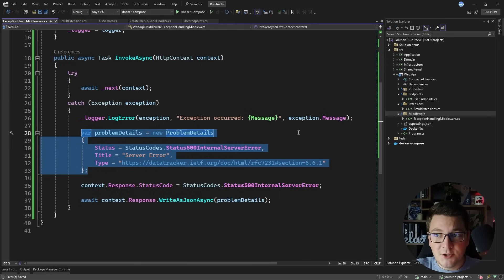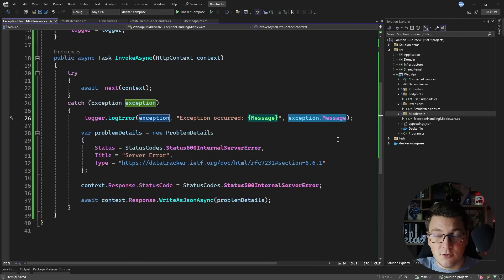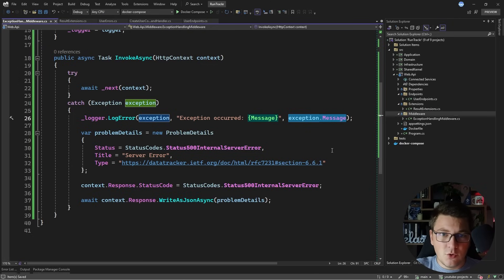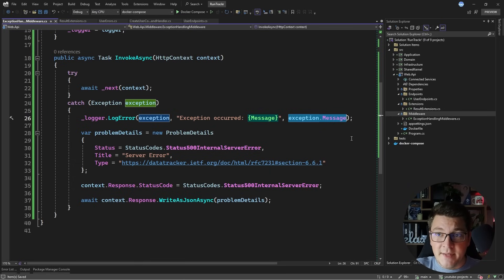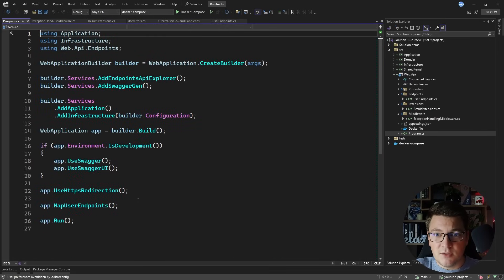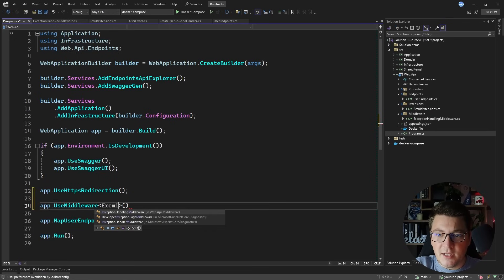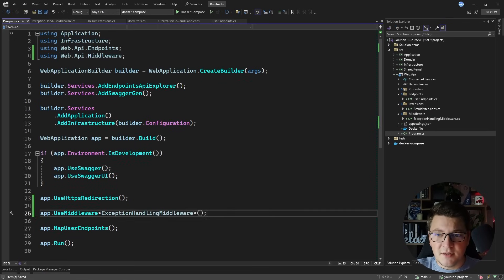I'm not leaking any information about the exception from my API, and this is important for security reasons. But you still want a way to monitor your exceptions, and for local development you could use something like Seq, which you can run in a Docker container. Now the next thing that I need to make this middleware work is to configure it with the request pipeline. I'm going to say app.UseMiddleware and then specify my exception handling middleware. You could also create an extension method from this — I'm just making it explicit.